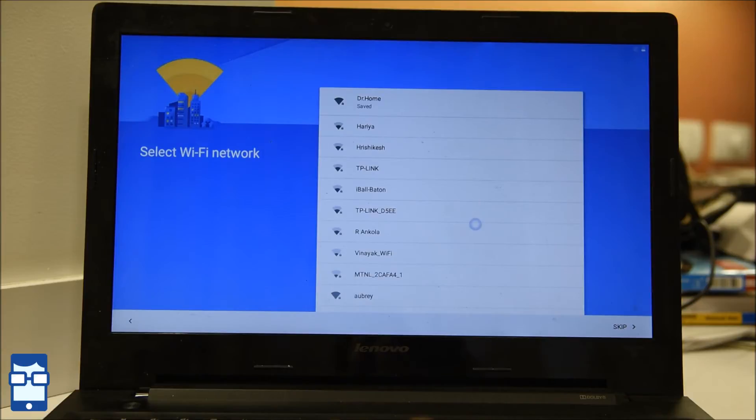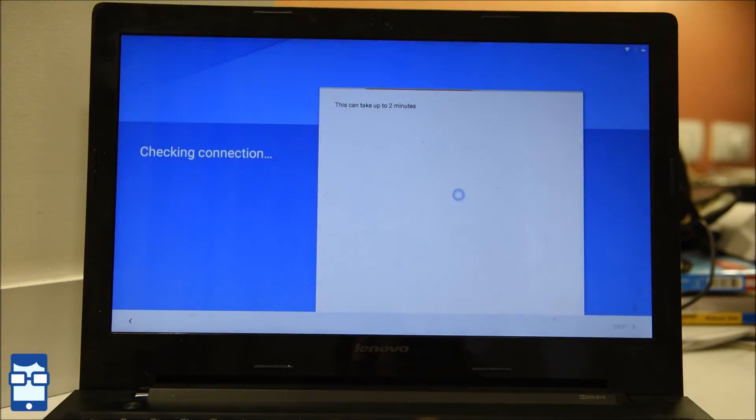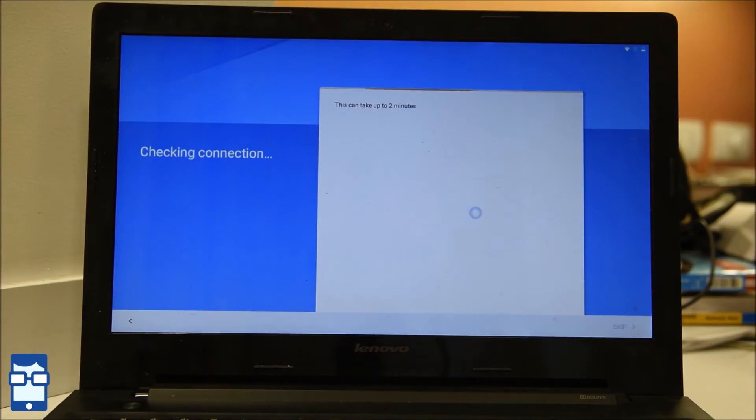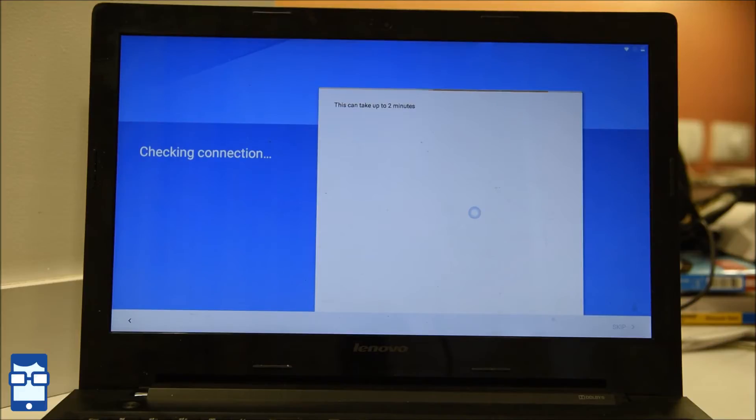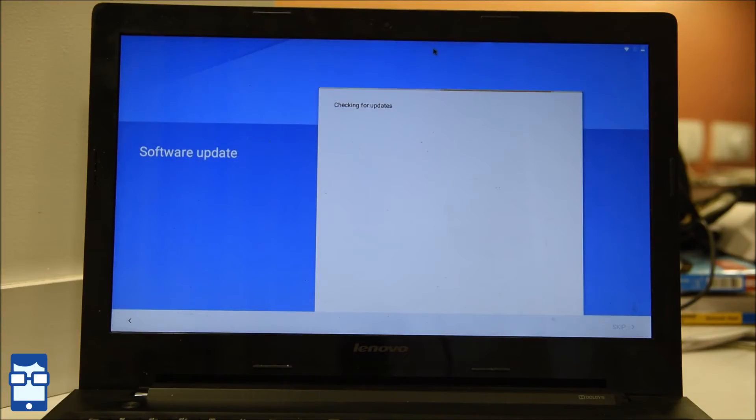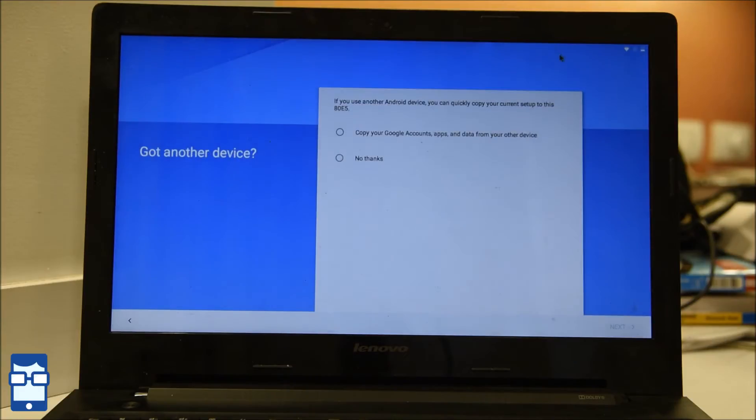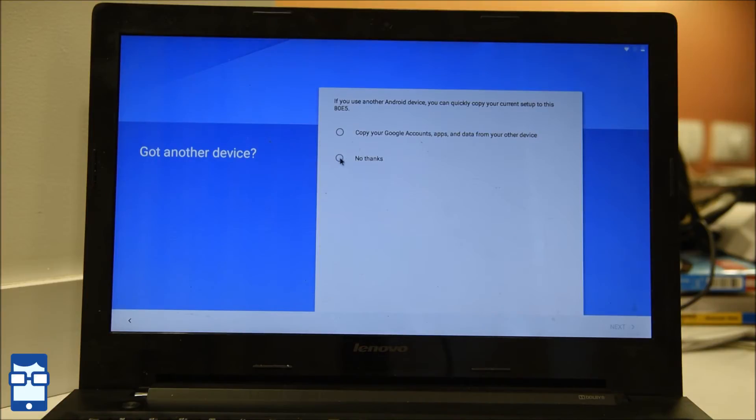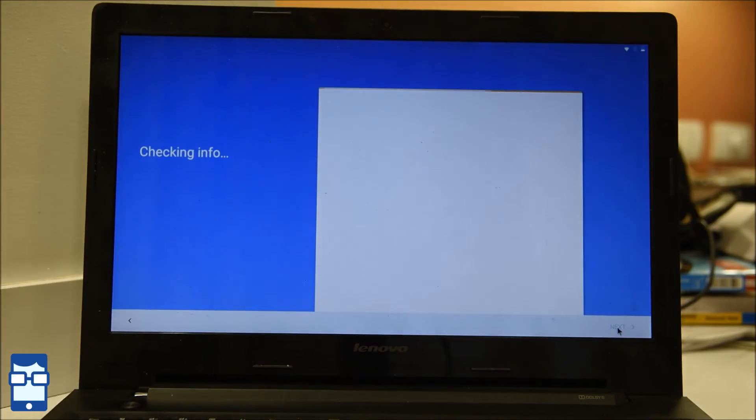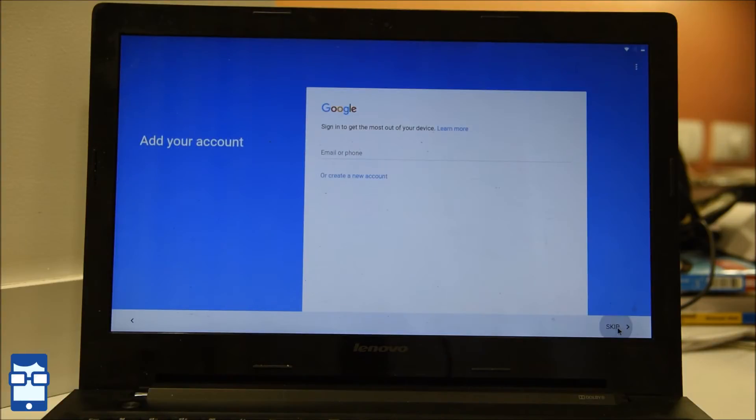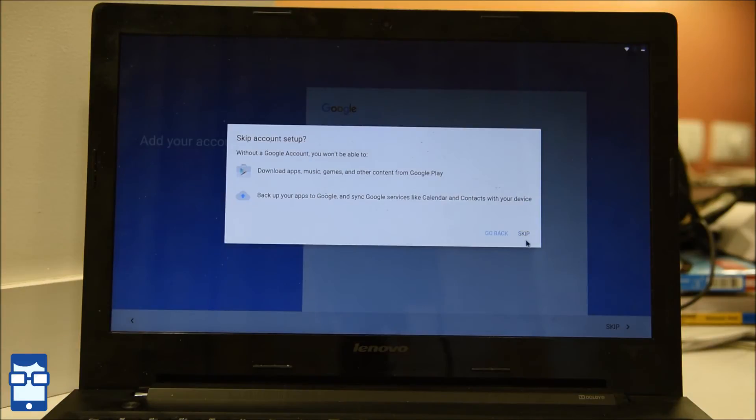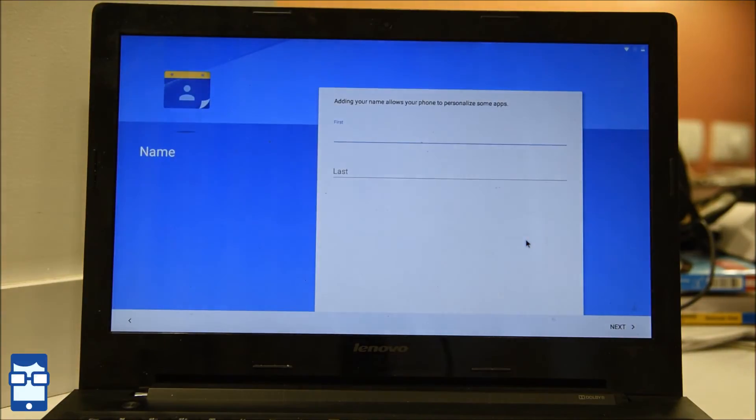If you can see, this cursor is just like your touch screen. It shows where you are clicking and where you are moving around the touch. That is the cursor. Now I will say if you use another Android device, you can quickly copy. I will say no thanks and say next. And skip this. And say skip.